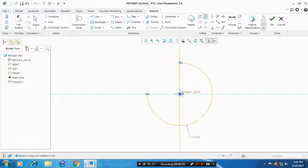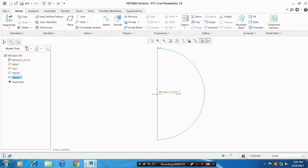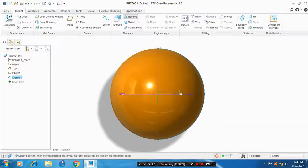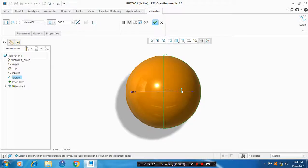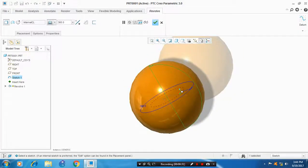Click OK and select the revolve feature. The ball shape is created. Click OK.